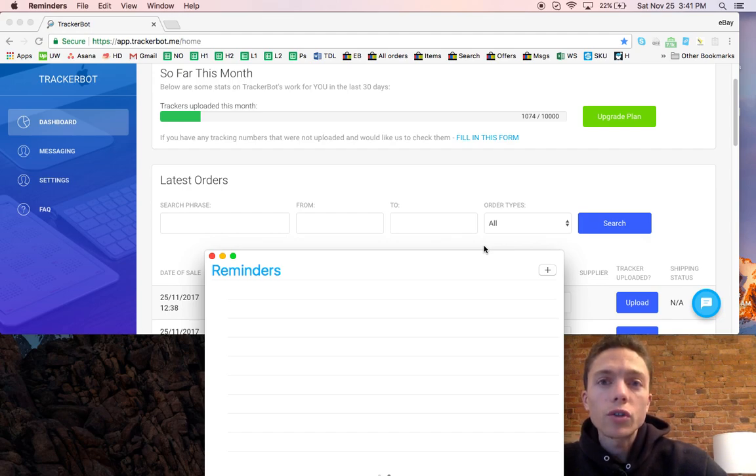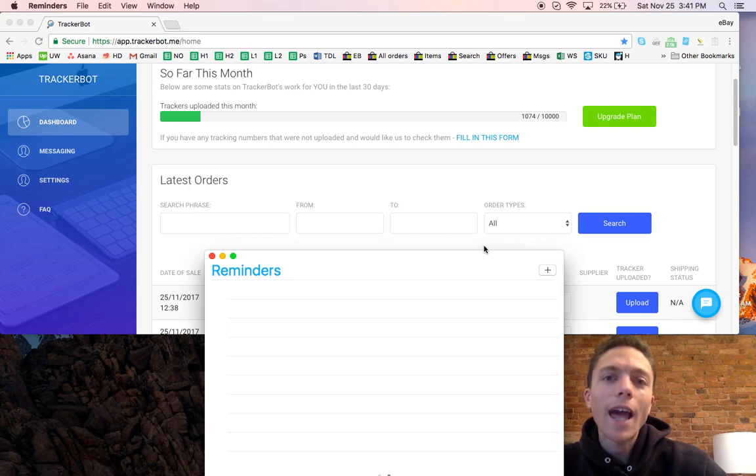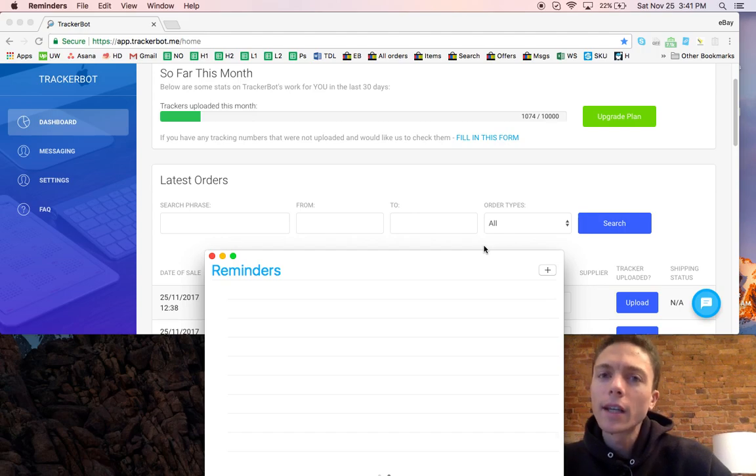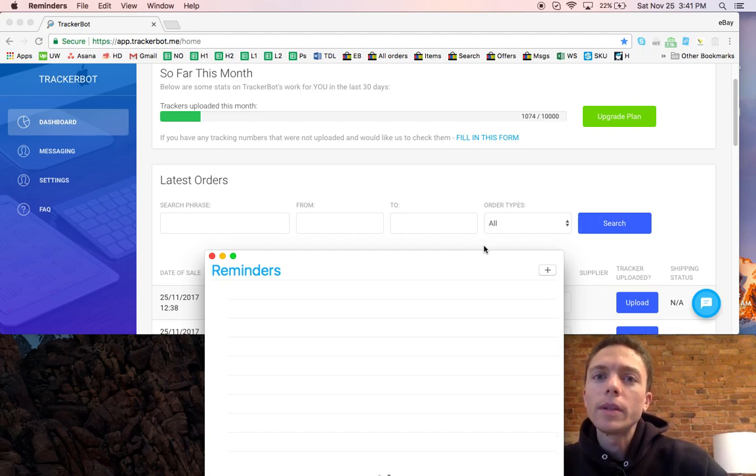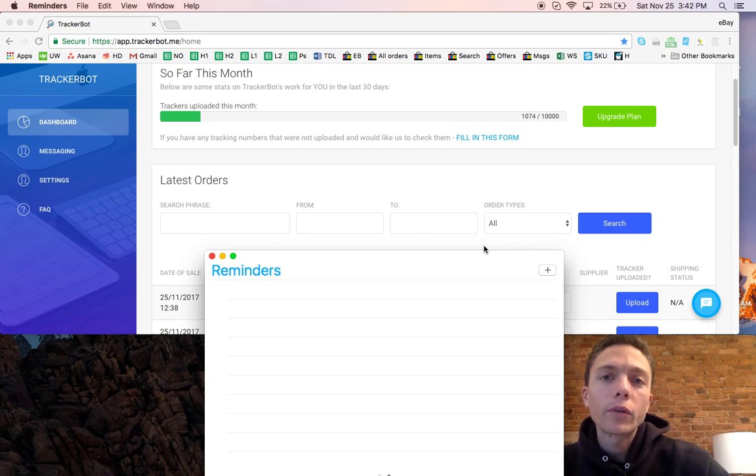Now my VA doesn't have to do this at all anymore because TrackerBot gets about 99% of the tracking numbers and successfully and accurately uploads them. In the past it used to be not as accurate, but a couple weeks ago they made a big improvement on it and it's working much better now.